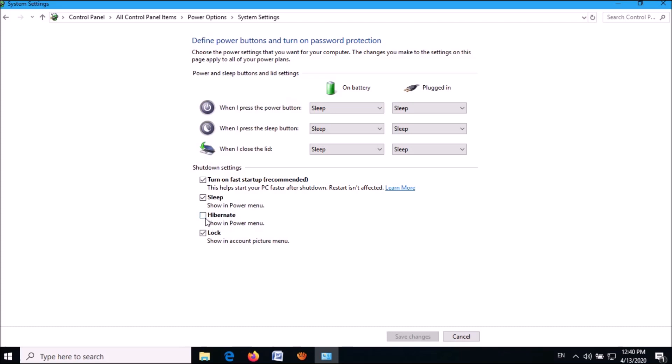Put a checkmark towards this option 'Hibernate,' then click 'Save changes.'